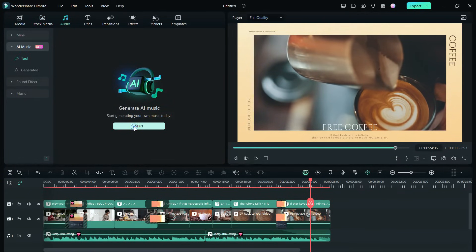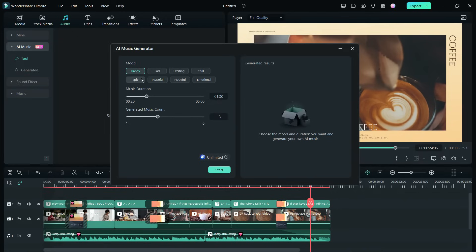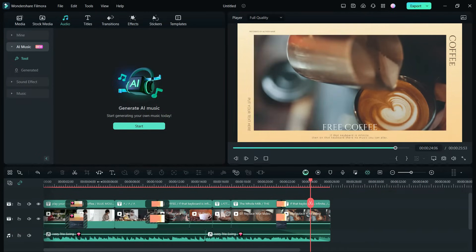By defining the mood, duration, I can generate multiple music using AI, which are even royalty-free, can be used for YouTube videos.